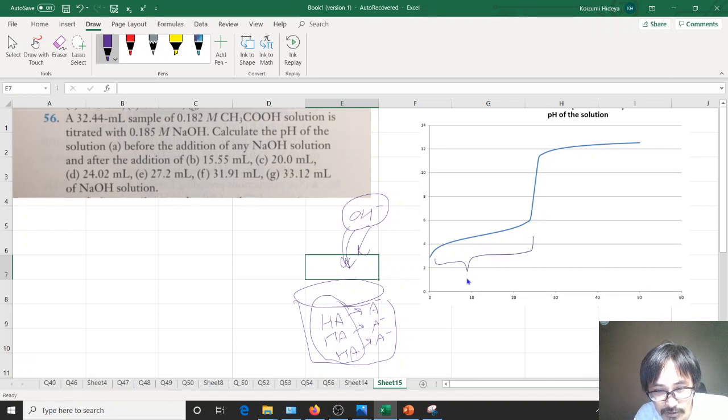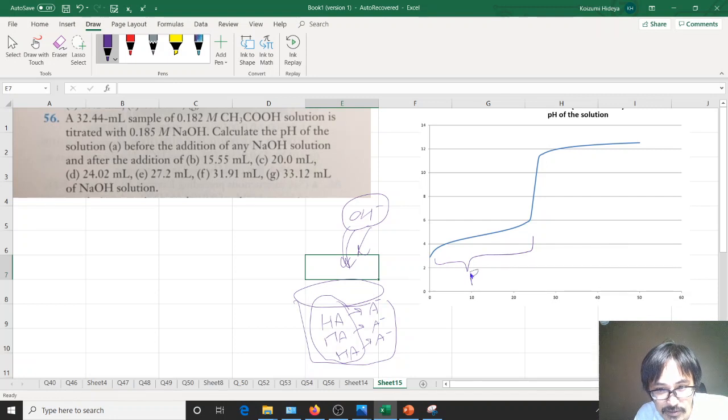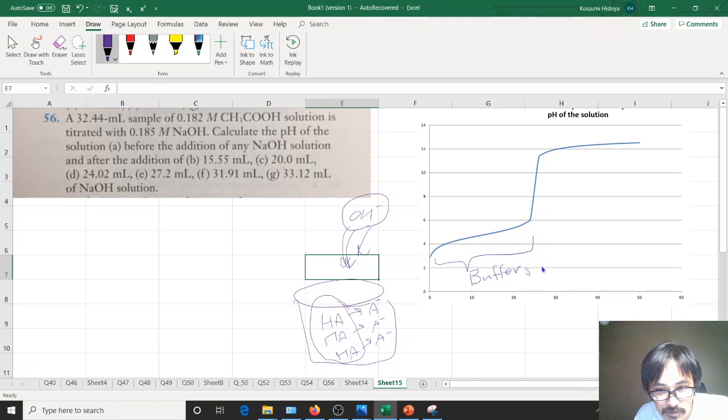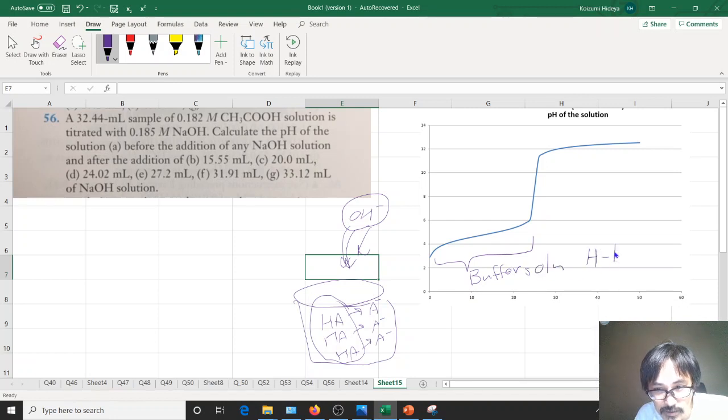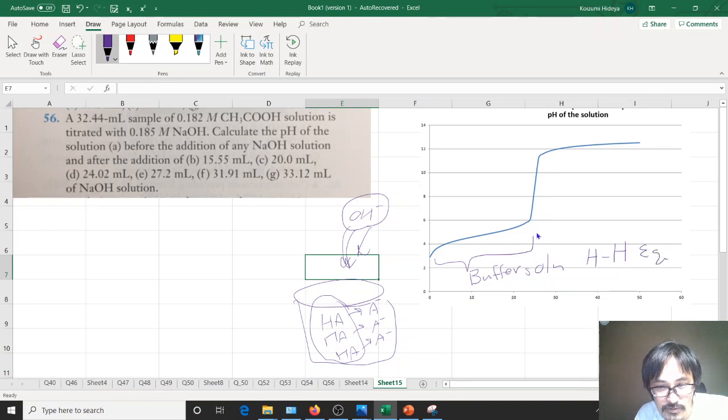From here to here, you calculate using the buffer equations. So this is a buffer solution, and use Henderson-Hasselbalch equation to do so.